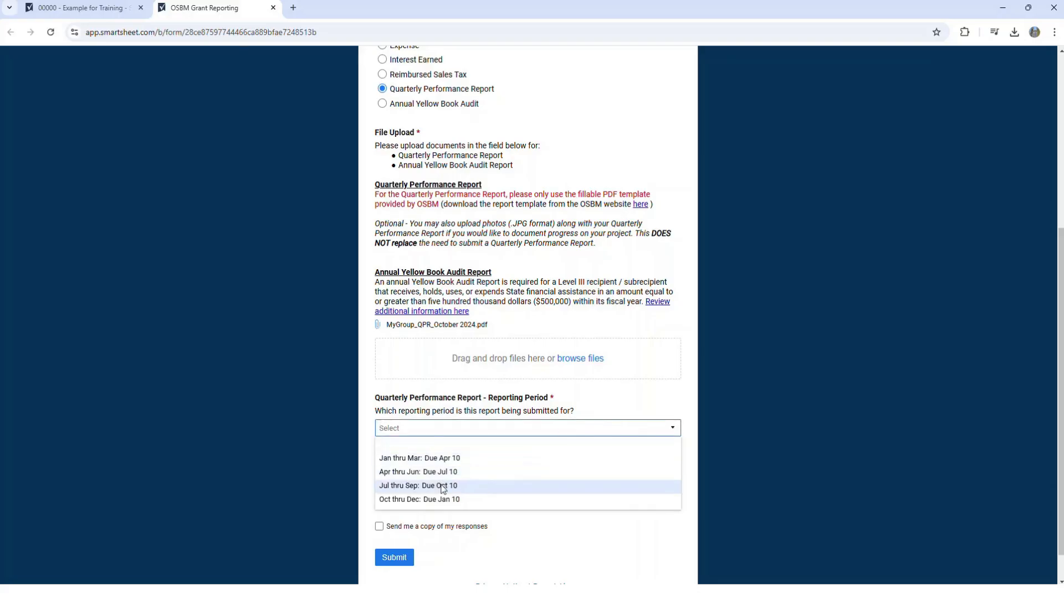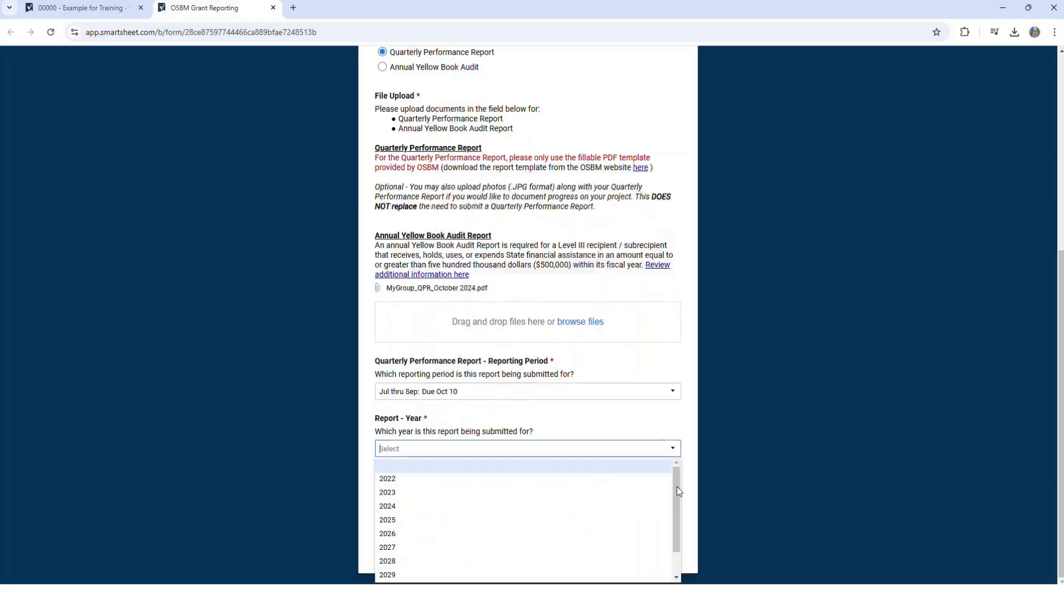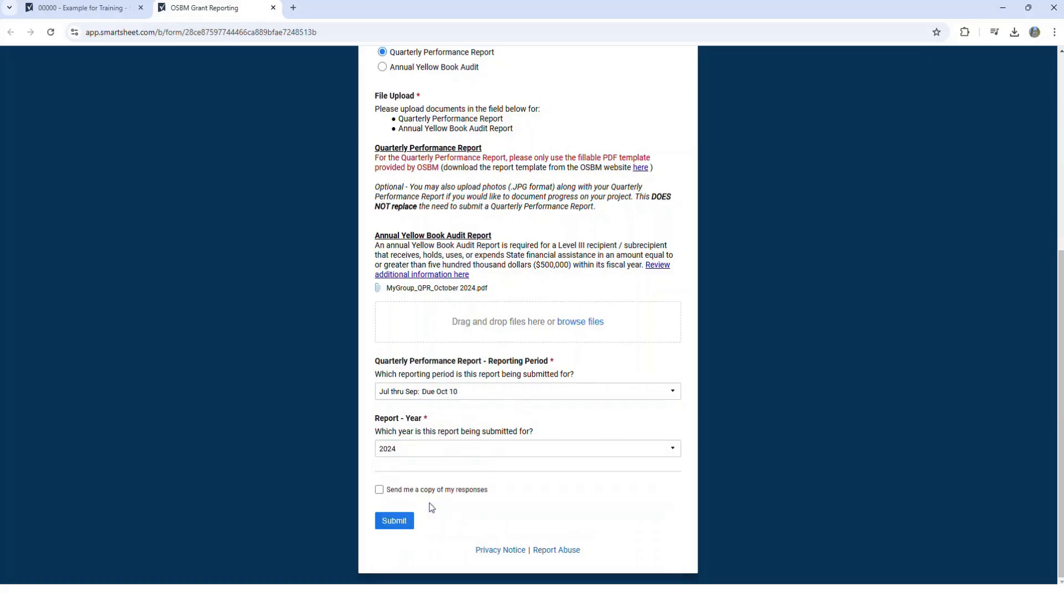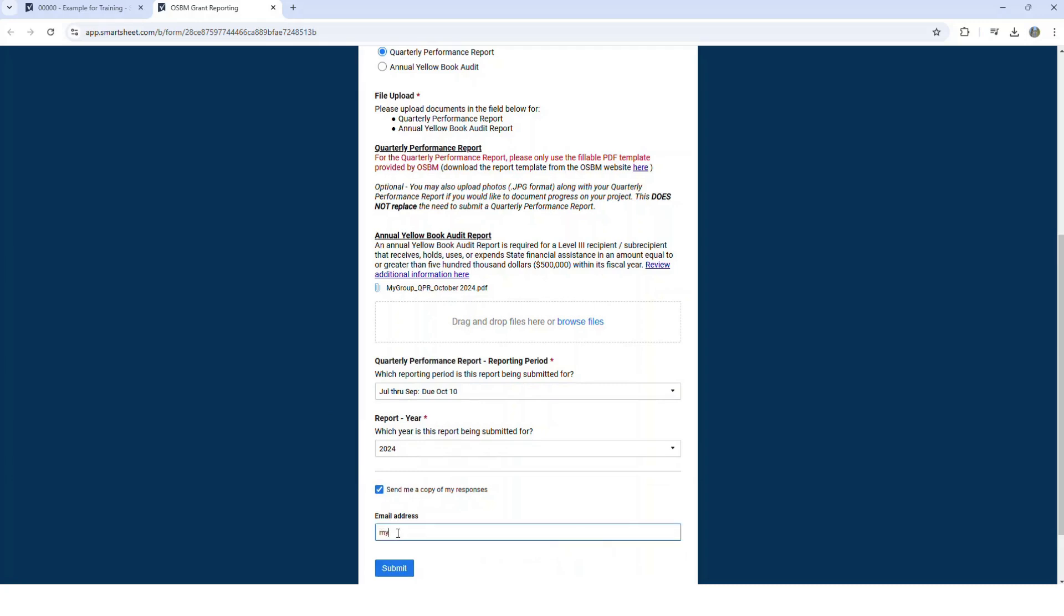Select the reporting period and the reporting year, and then check this box if you'd like to get a copy of the report and fill out your email. When you're all done, click submit.